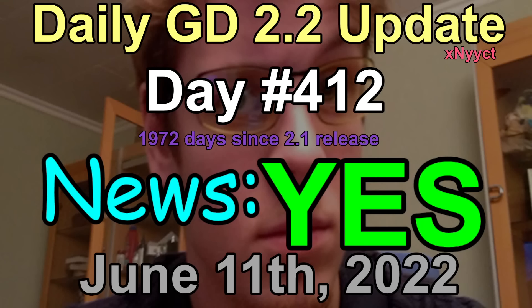Today is June 11th, 2022. This is Axnecht, host of the updates, bringing you your daily GD 2.2 update.